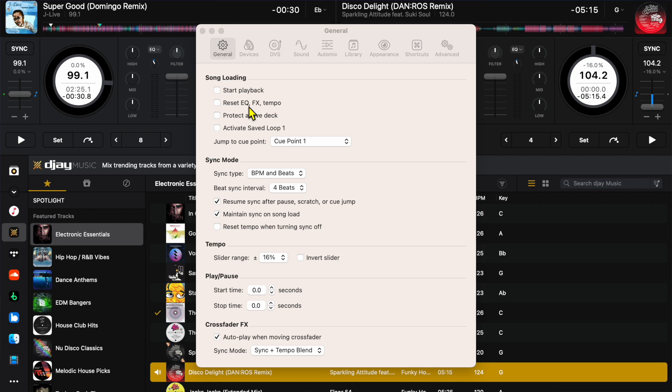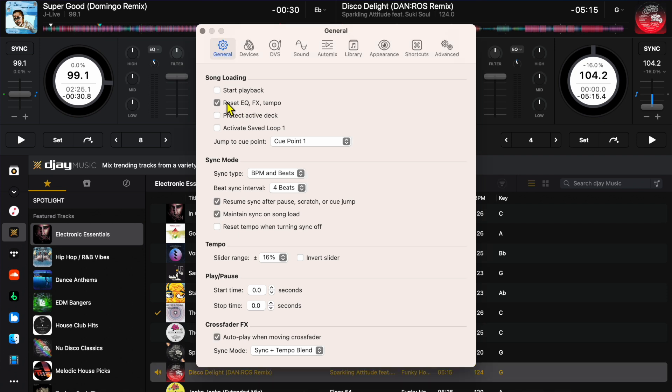Now this might work for some styles of DJing. I don't really know an example of why you would want to keep this off. So I would recommend keeping it on. So we got start playback off, we got reset EQ, I recommend keeping it on.